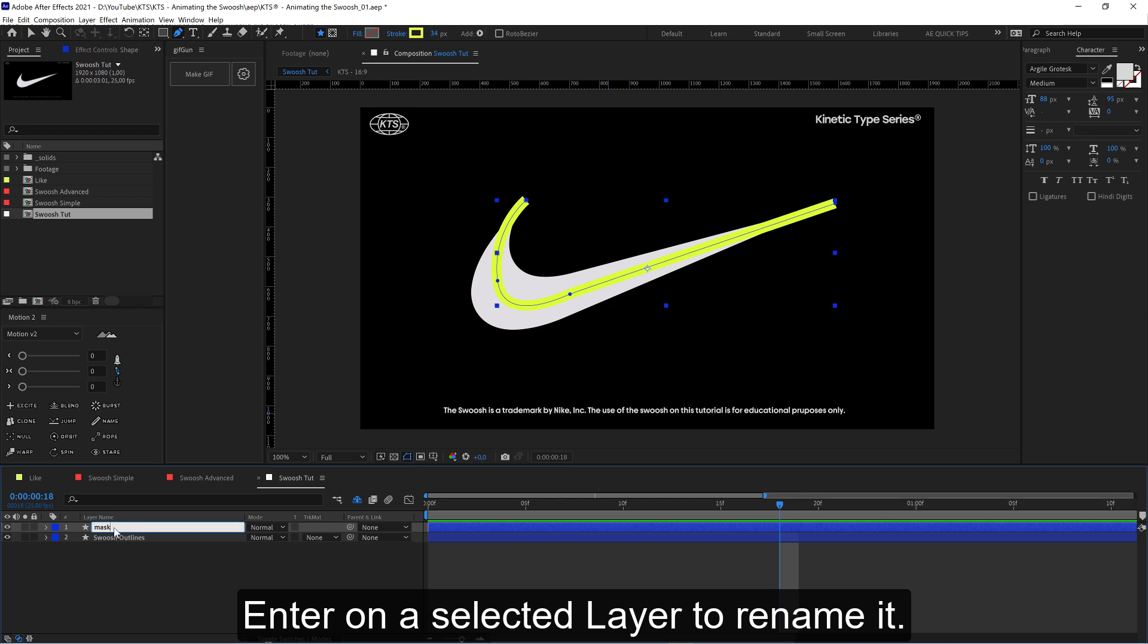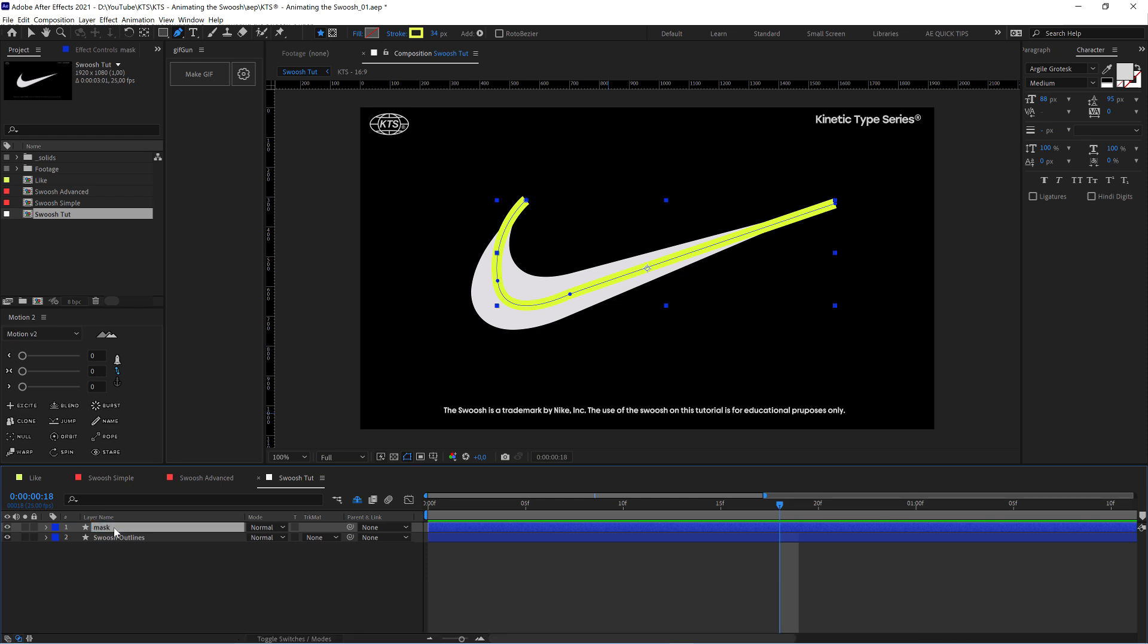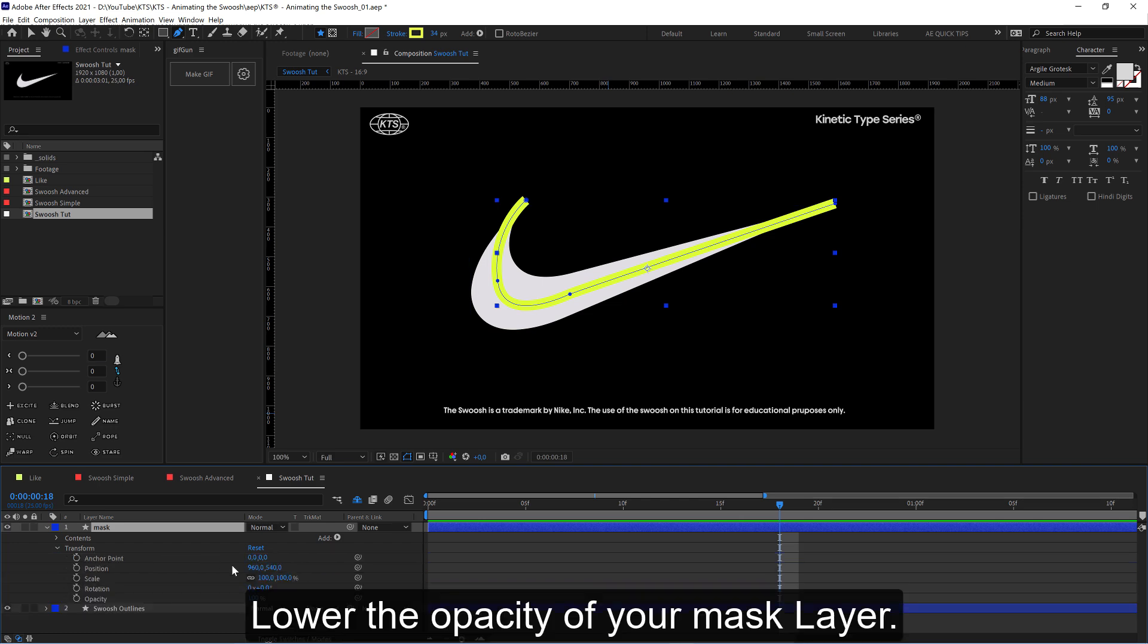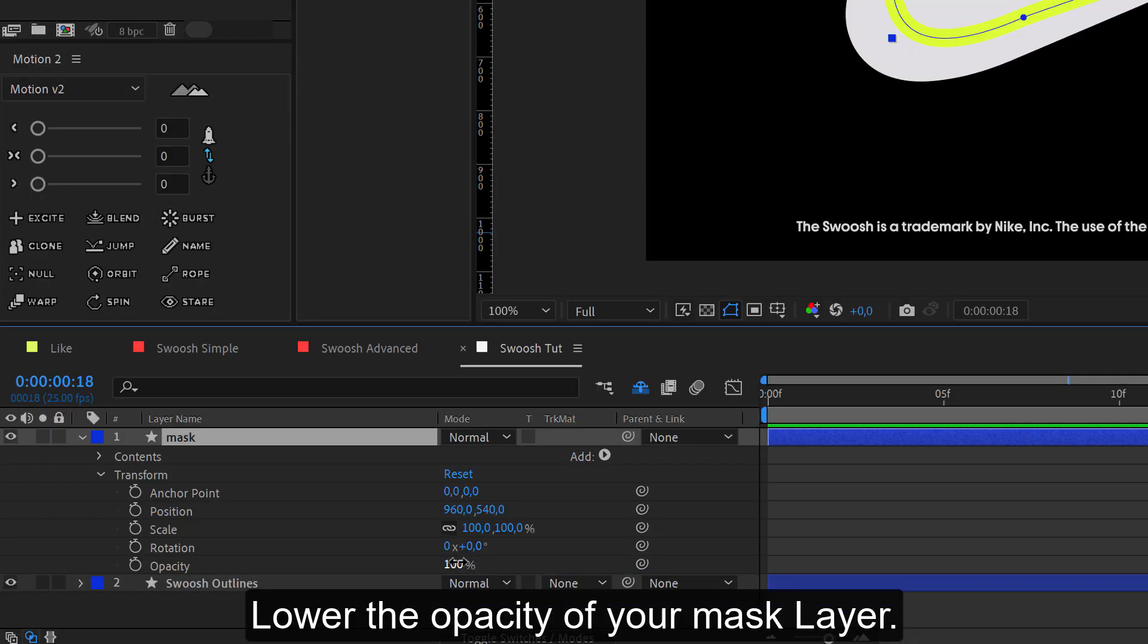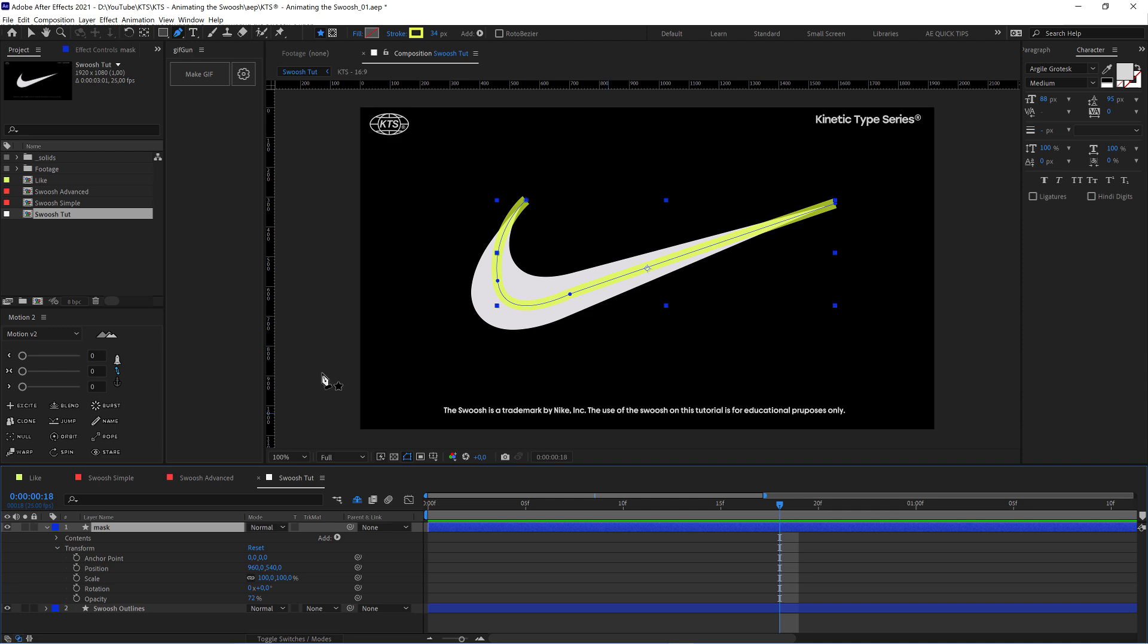We're going to lower the opacity so that we can see what is underneath.